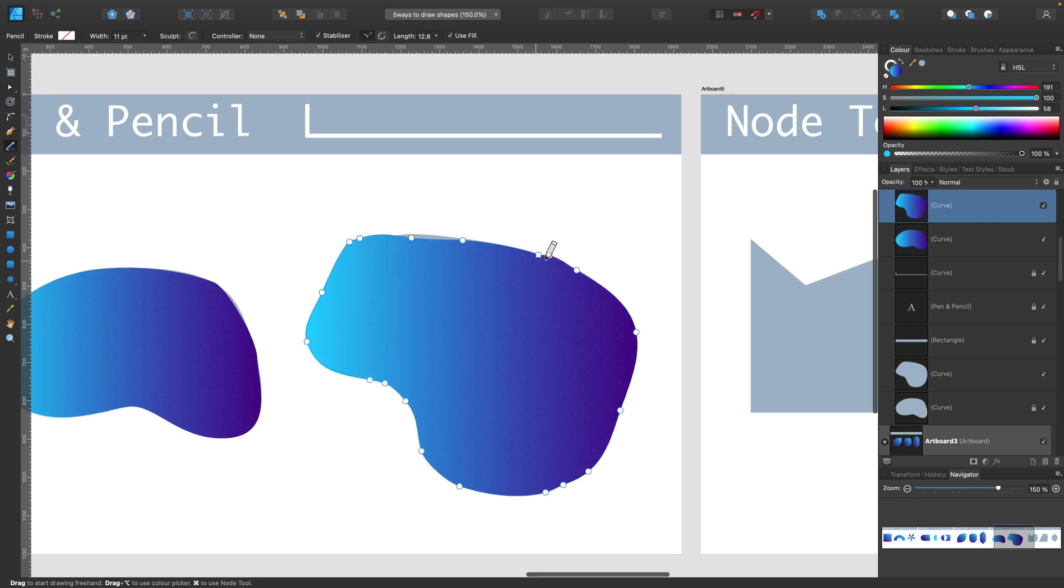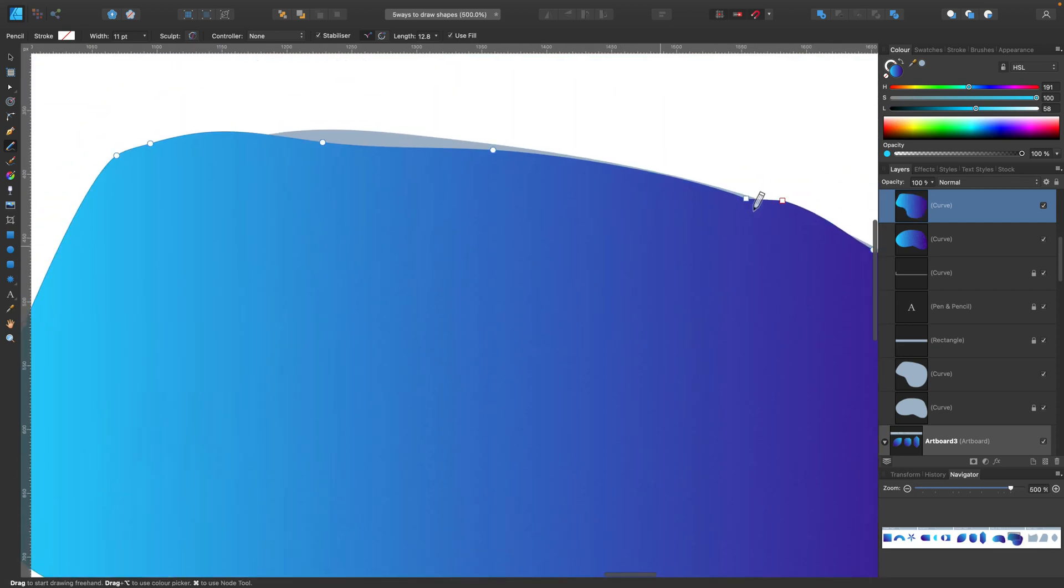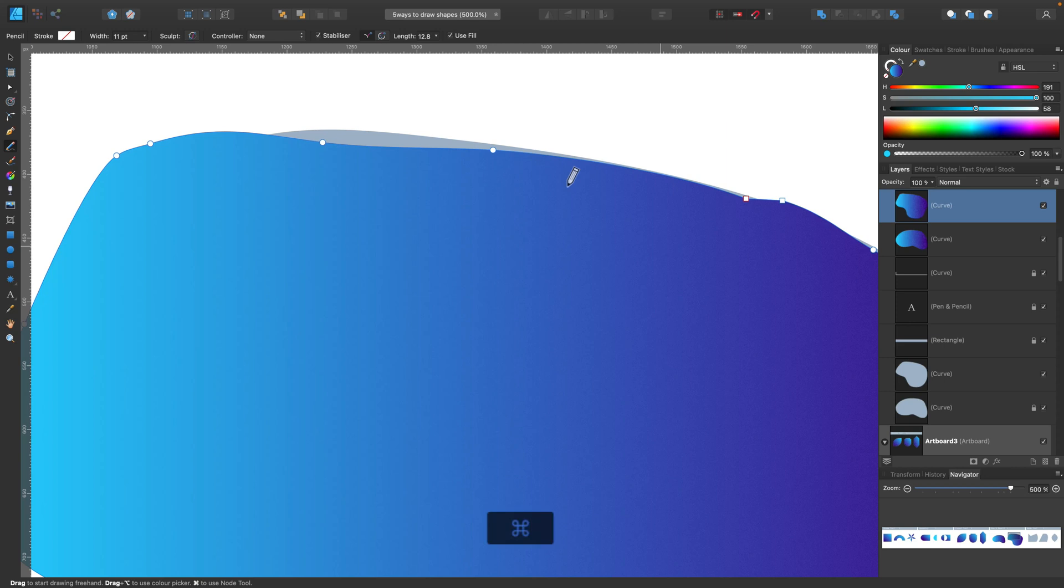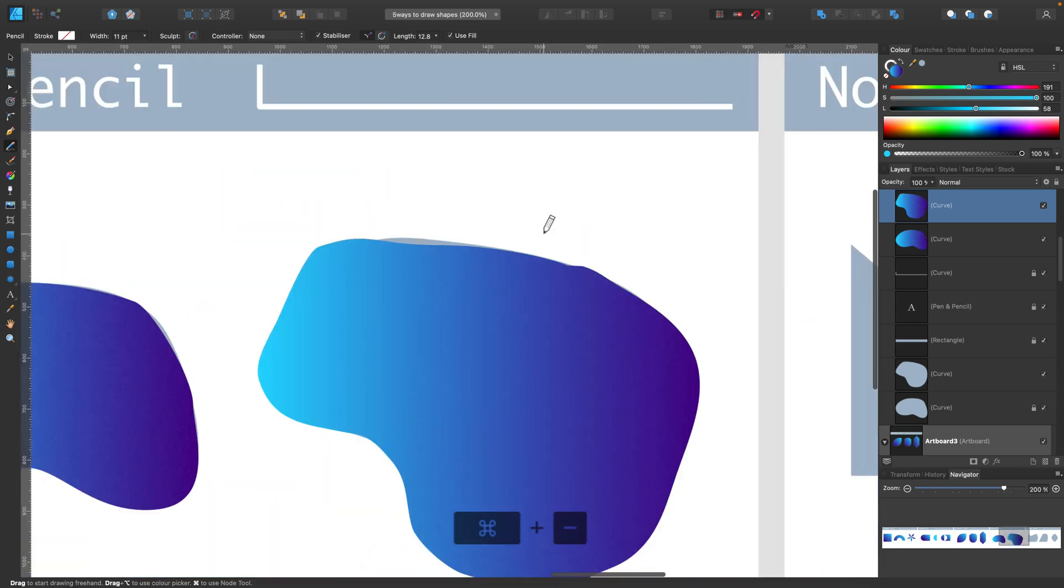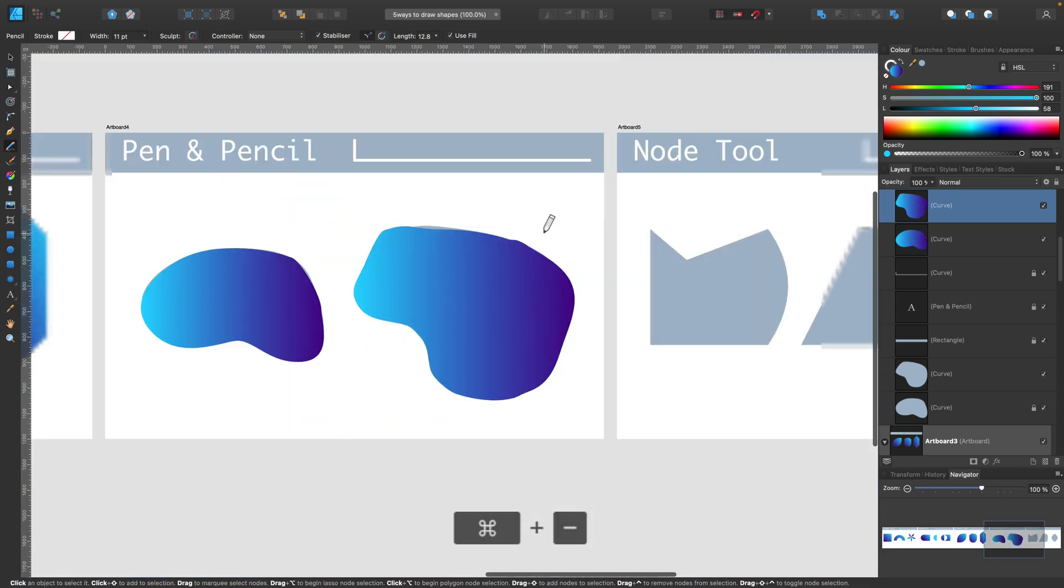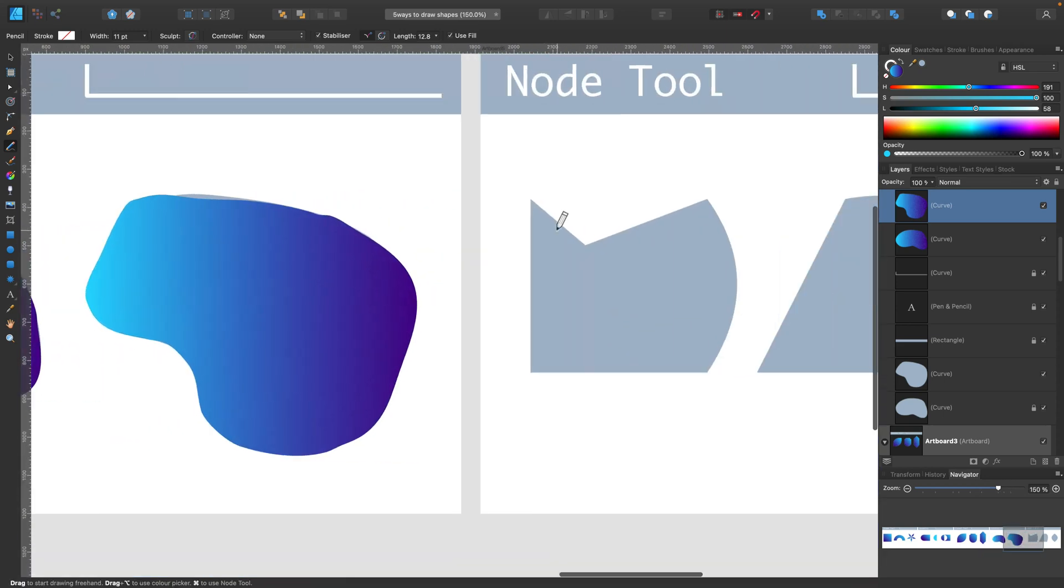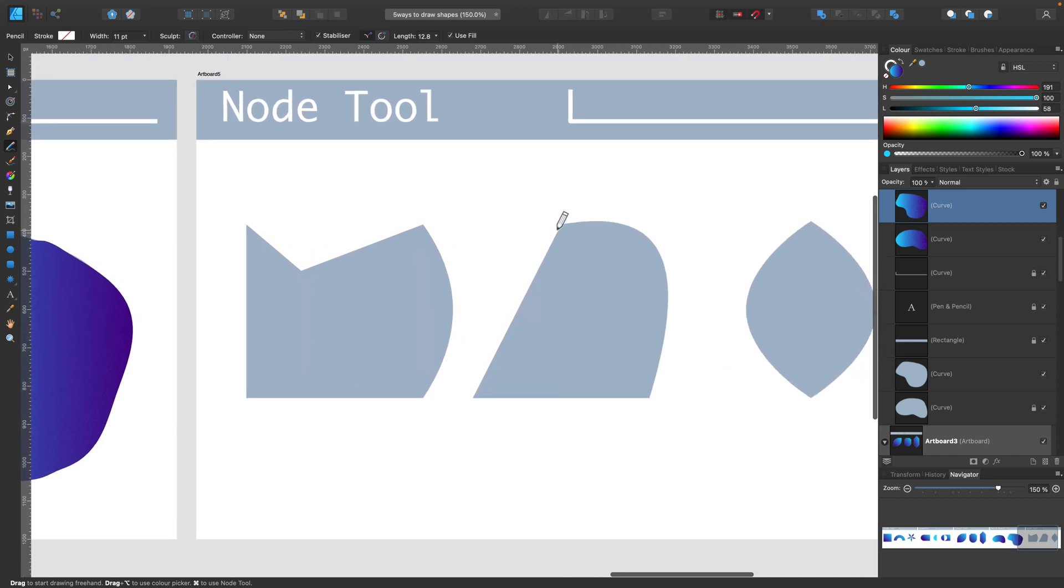And a big flaw here in Affinity Designer is they will not close automatically like with pen tool. Take a look. This is an open shape. I cannot close it using pencil. I need to click here. Add. I need to use the geometry function add to close the shape when I'm using pencil tool.